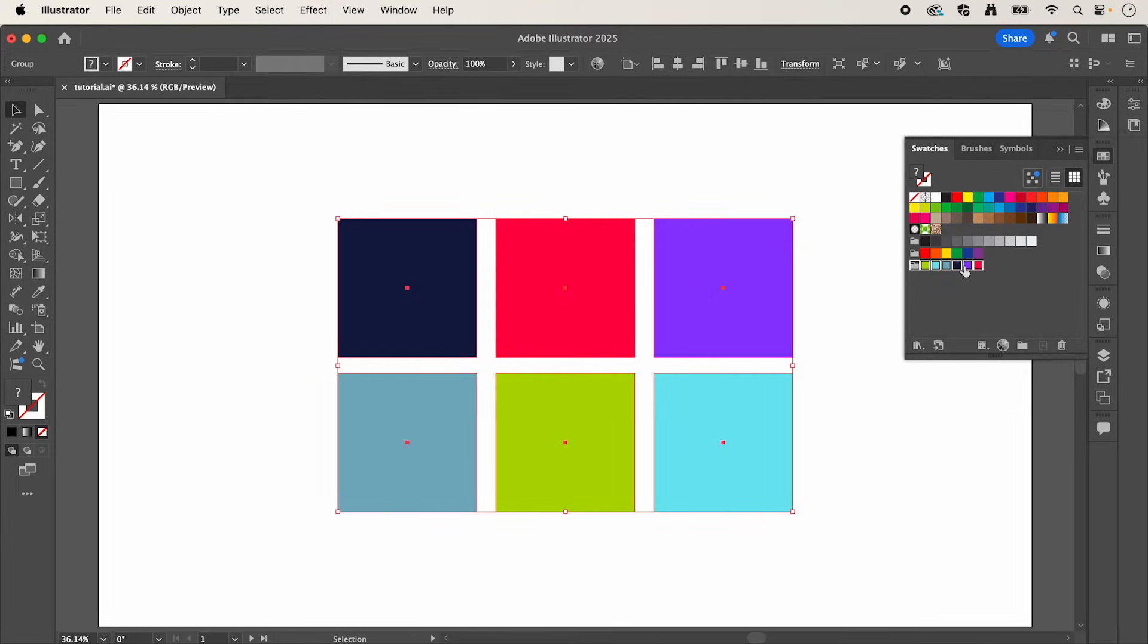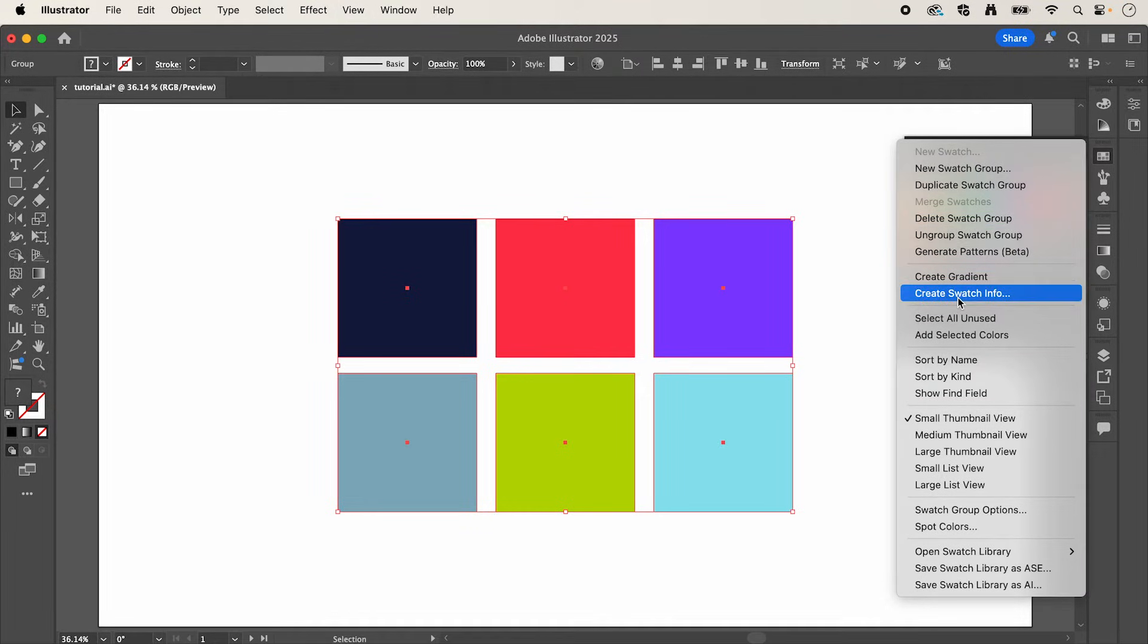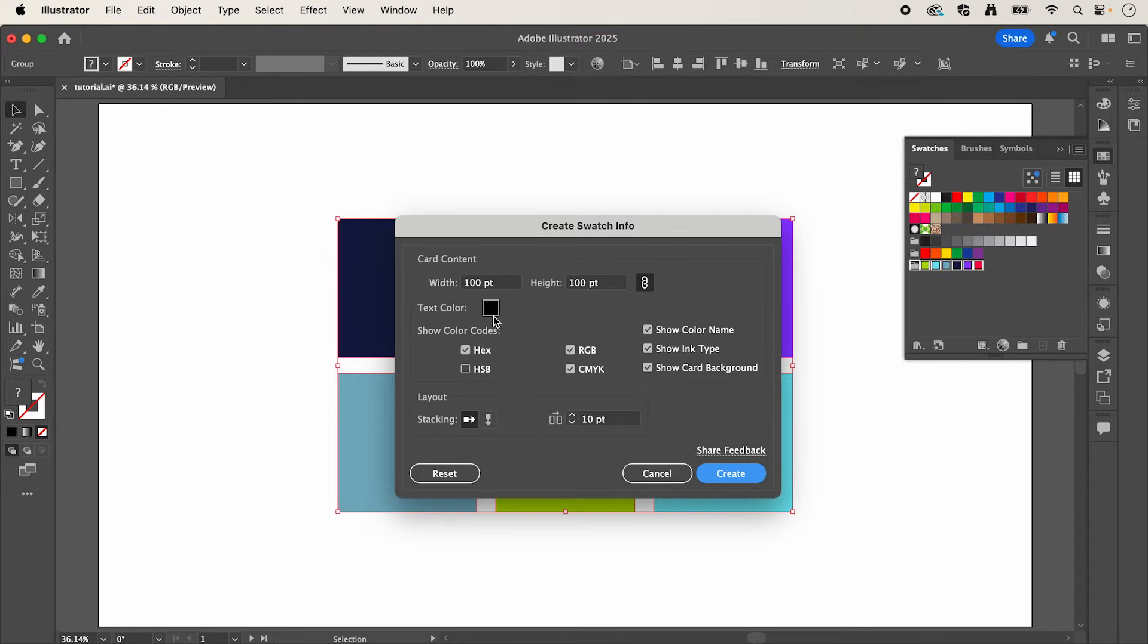And with this group selected, we can hit this drop down in the top right corner and simply select create swatch info. Here we can define the width and height of the card, the text color and what values we want shown.